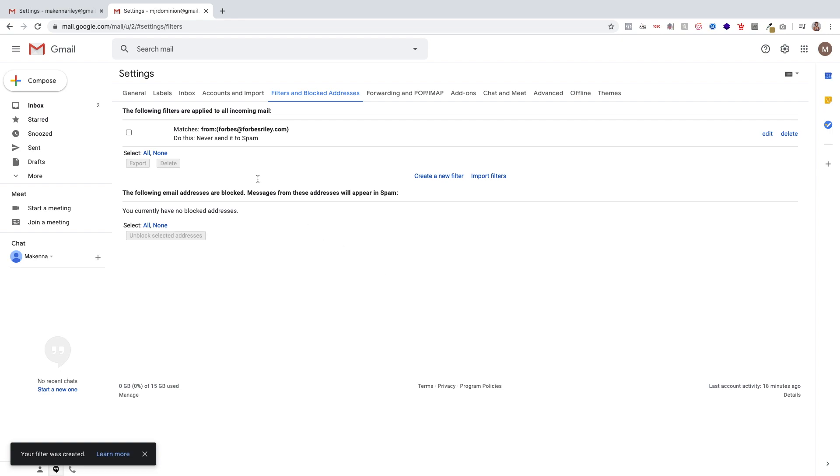Congratulations, you've just created a filter and you'll get all of our emails now. If you need any additional support, please email us at support at Forbes factor live dot com. Have a great day.